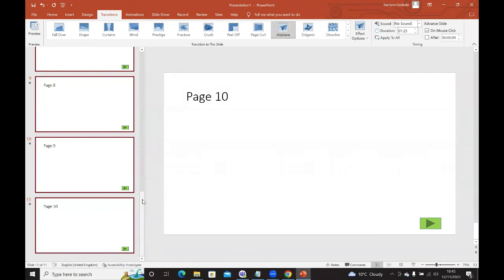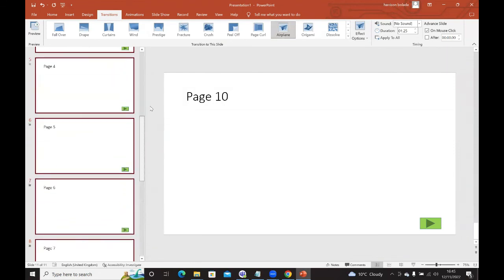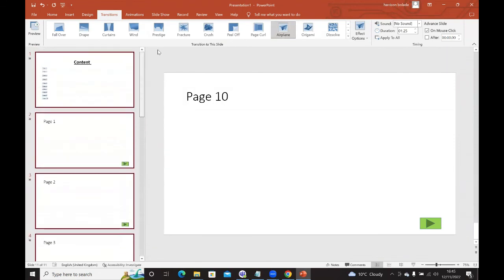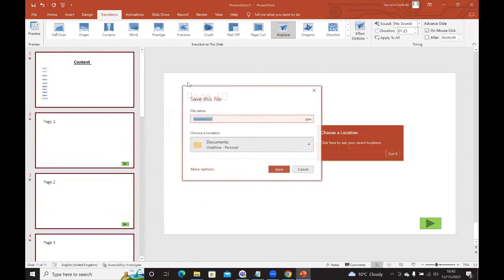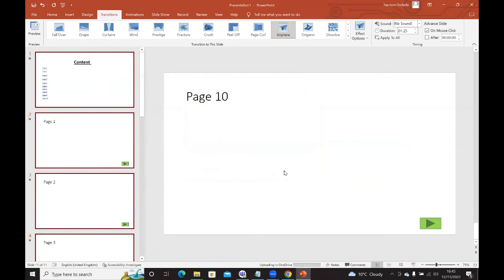I've applied it to all of the slides. Click on save so you don't lose the work. Then if you want to make sure that it works, click on the presentation. You can see the airplane effect. Click on your down arrow, and you can see the transition happening. That's the transition that's been applied to your PowerPoint presentations.